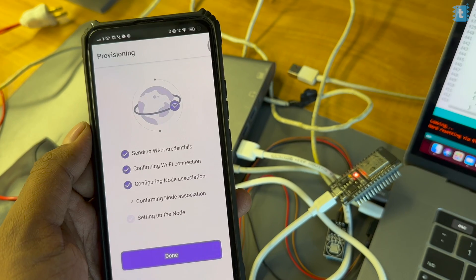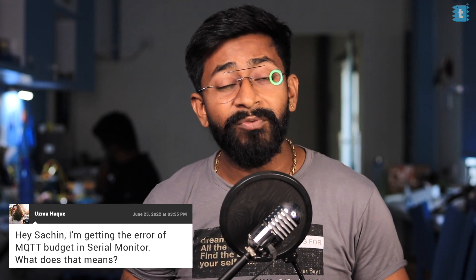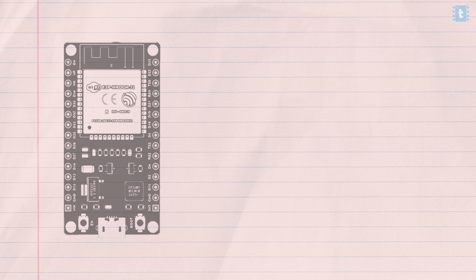Now re-upload the ESP Rainmaker code to the board and scan the QR code — Wi-Fi provisioning will work without errors. Let me also explain the newly introduced ESP Rainmaker policy called the Ampurity Budget. ESP Rainmaker is free, but to prevent excessive data being sent to their cloud, they limit each node to a default budget of 100 data sends.